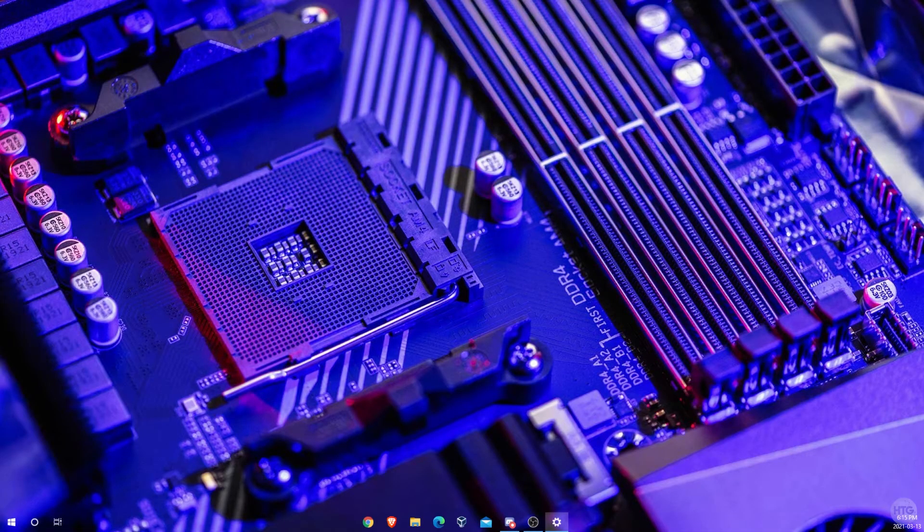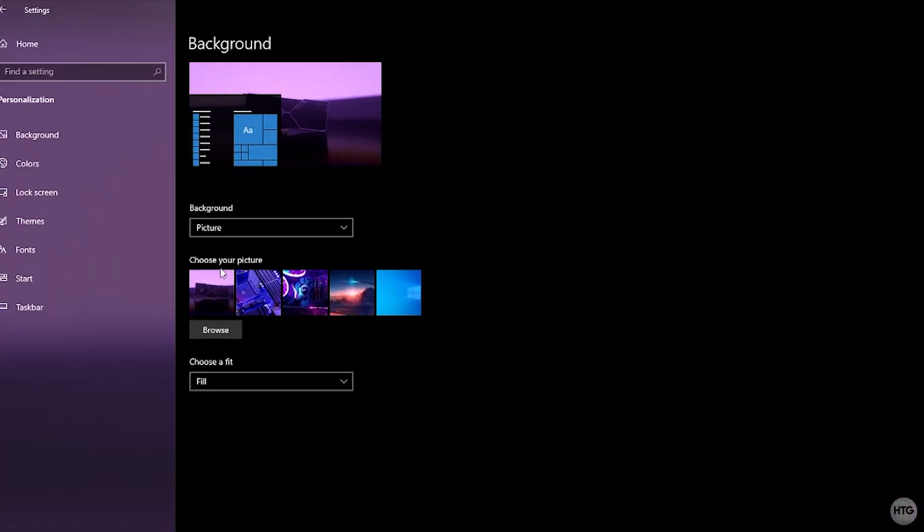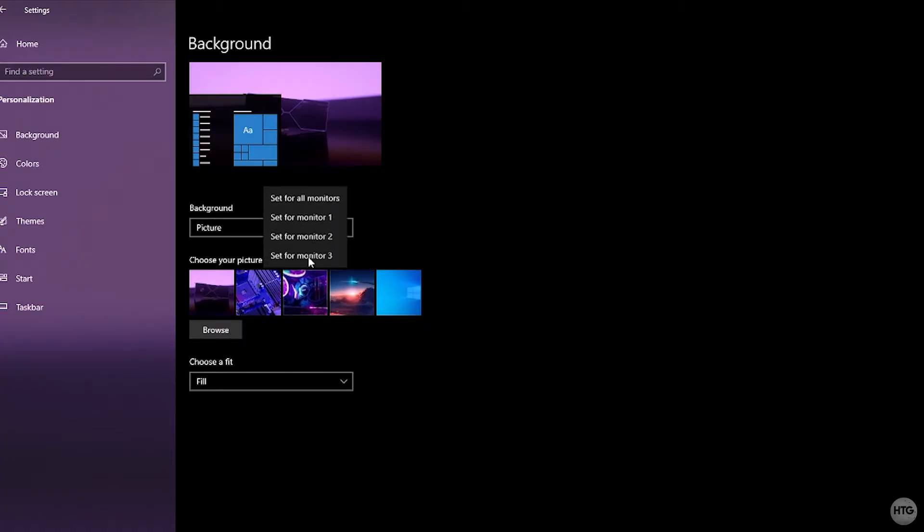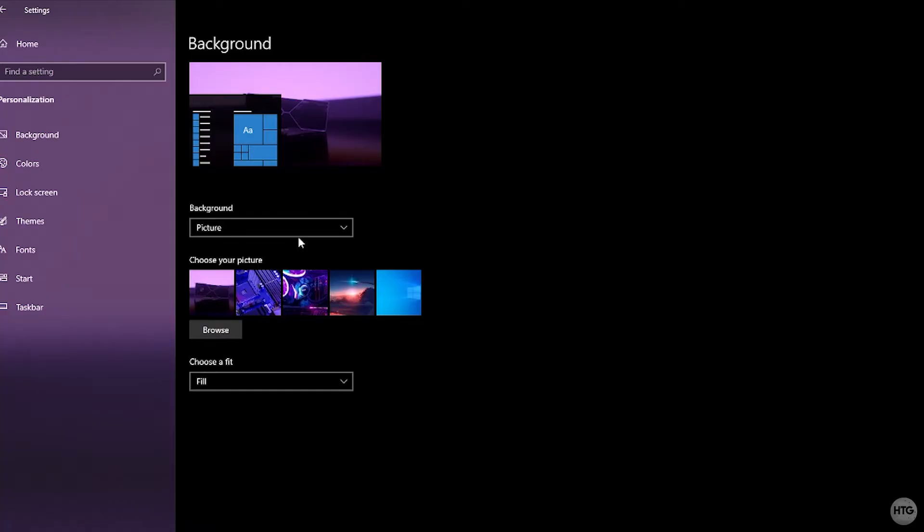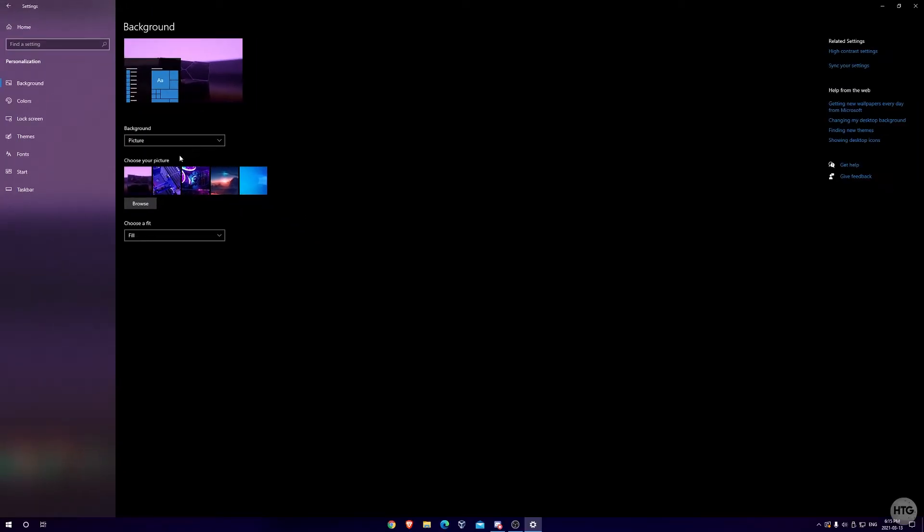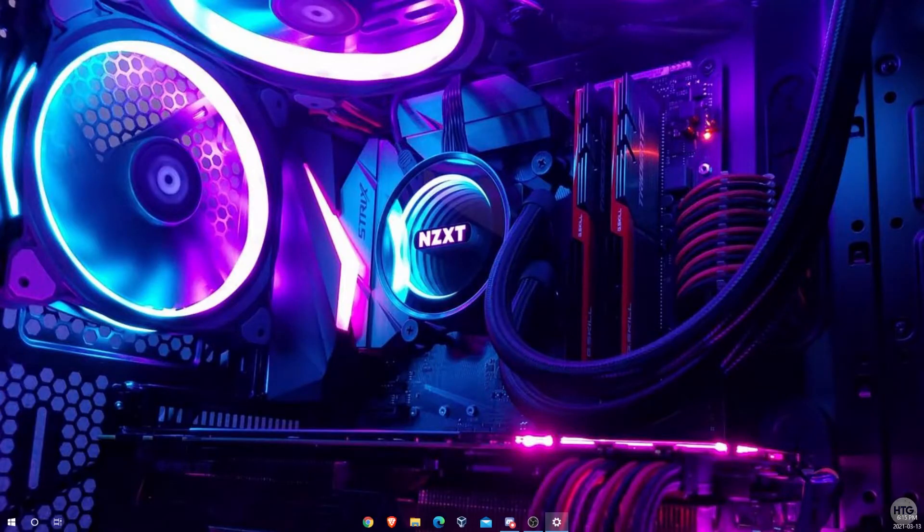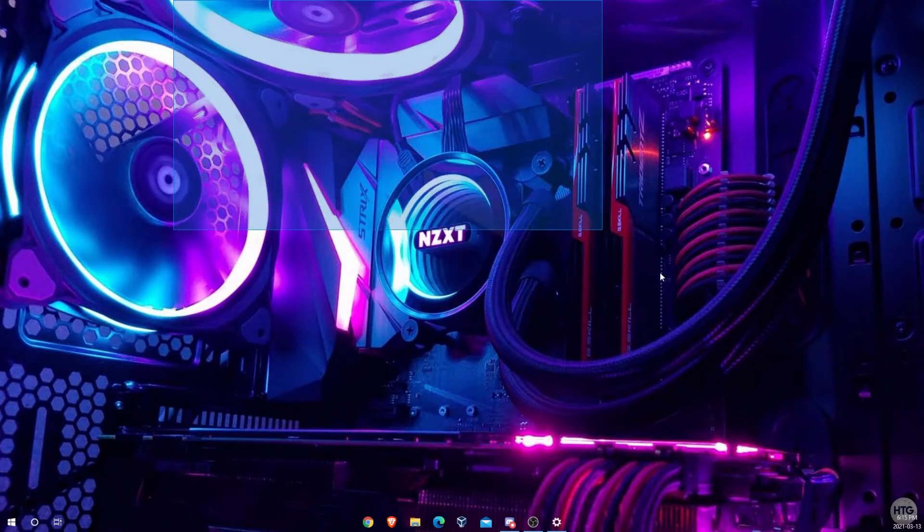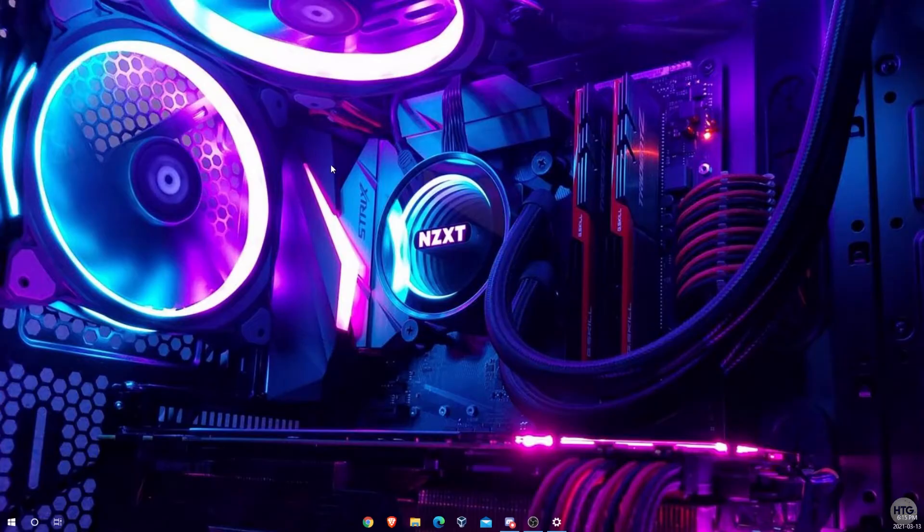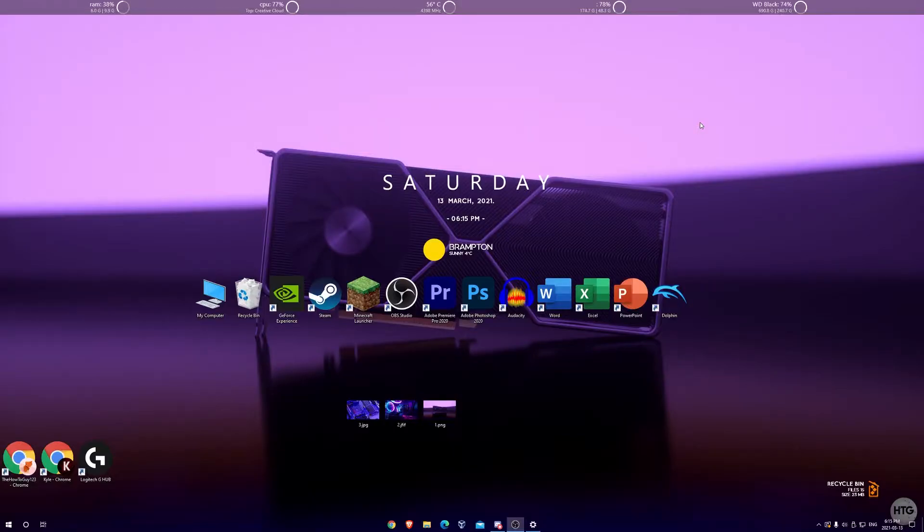Now let's choose the image for monitor two which is going to be this one here, so I'm going to set it for monitor two. You can see that the image or the desktop wallpaper has switched on monitor two, and if I switch back to monitor one you can see that that is the image we set for monitor one.